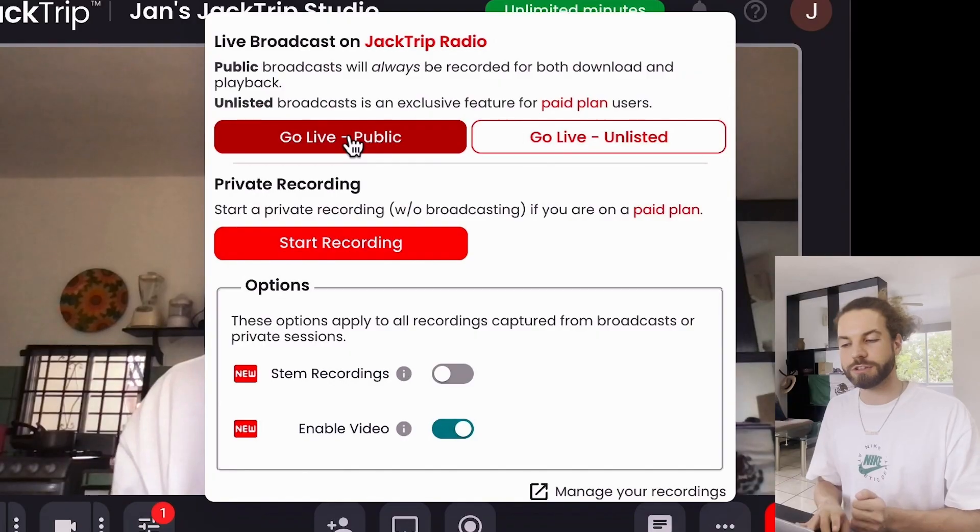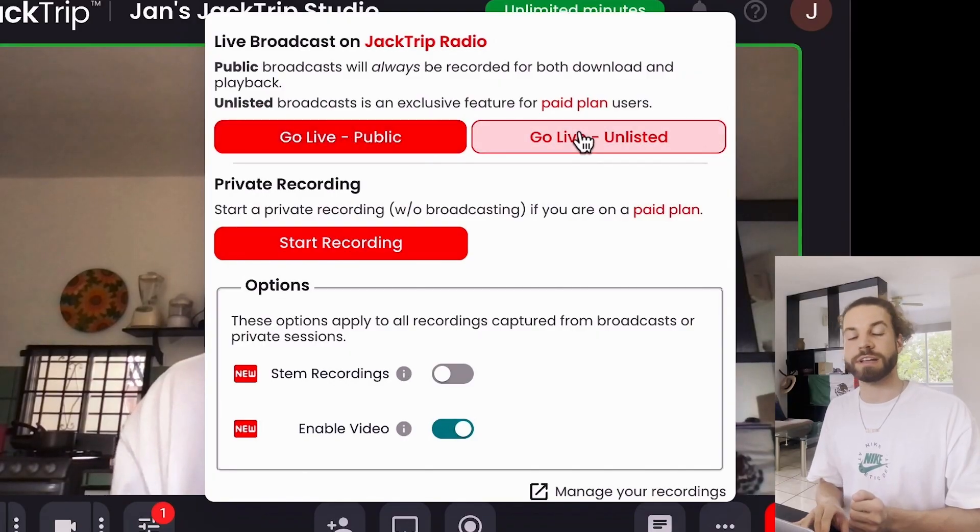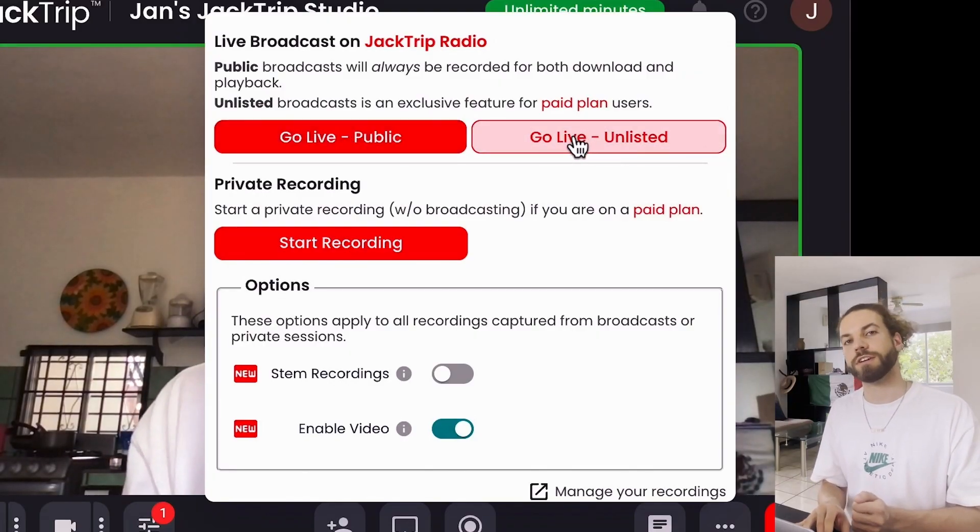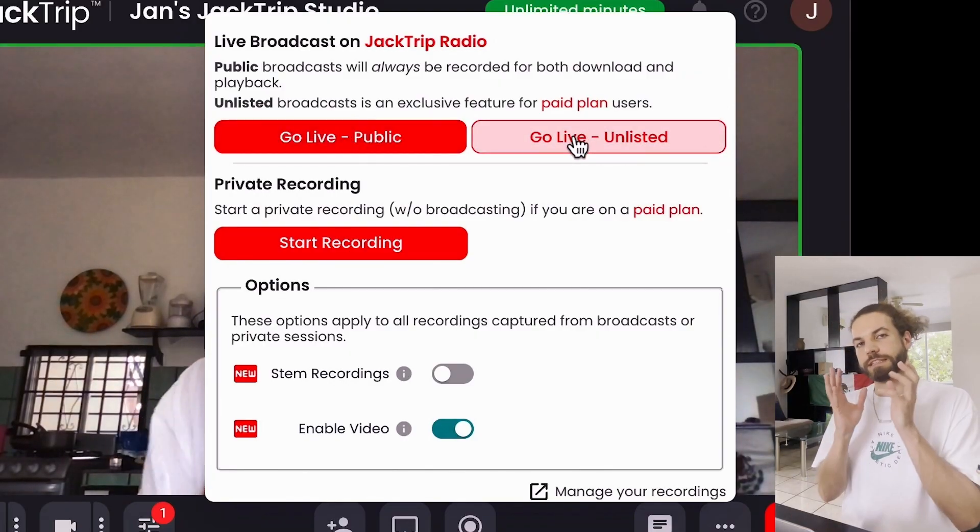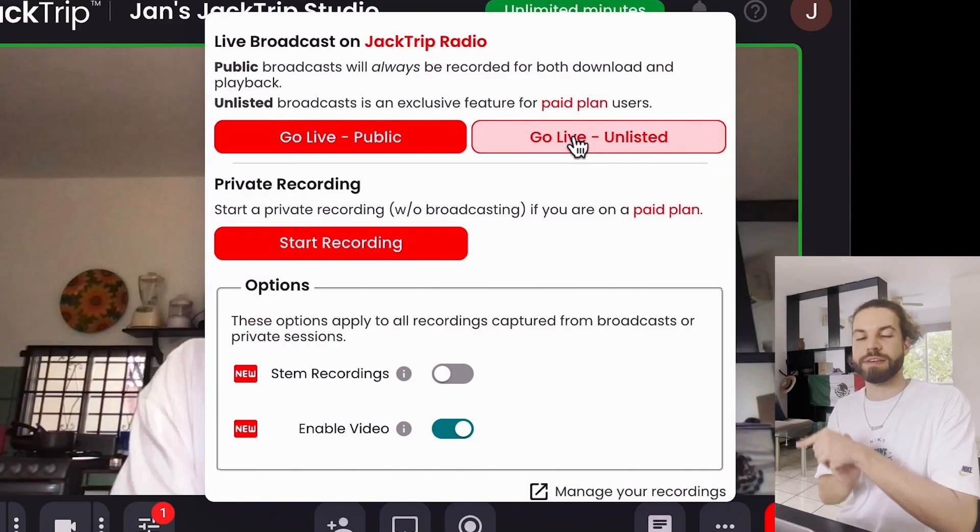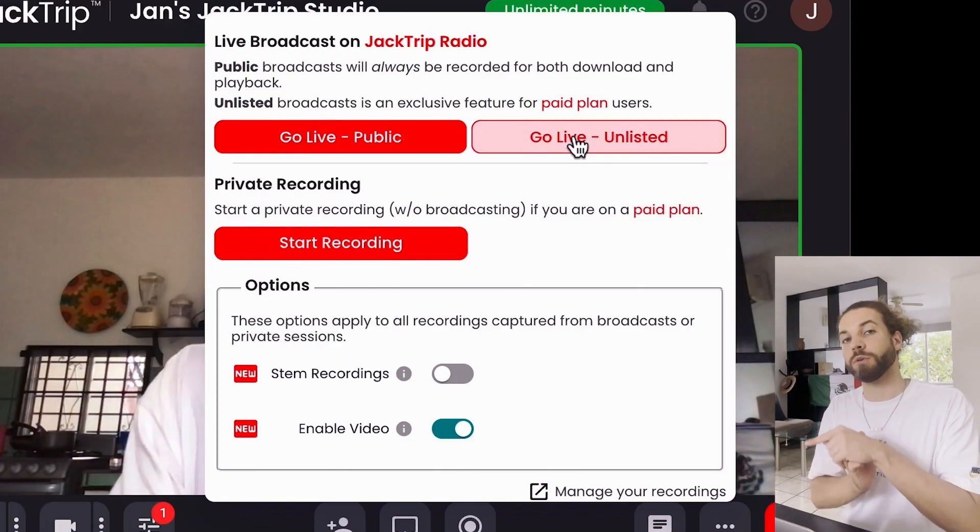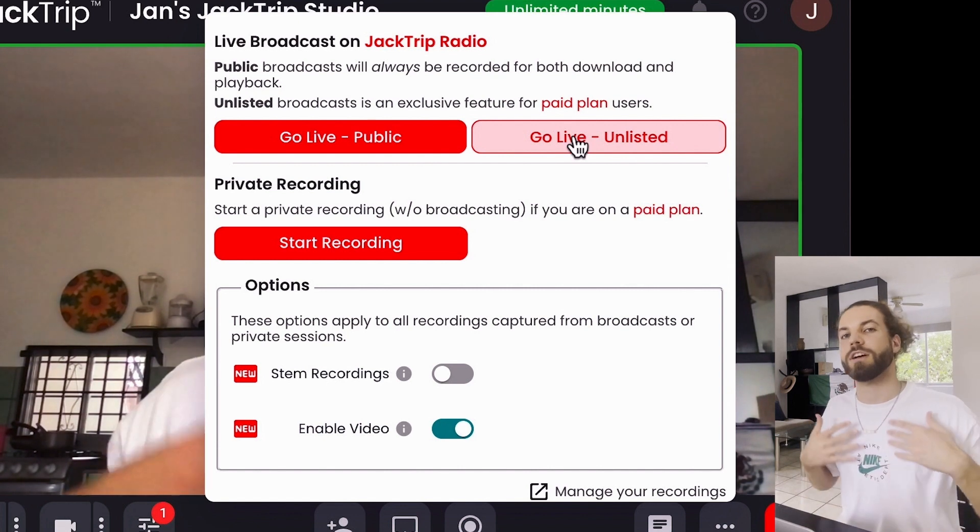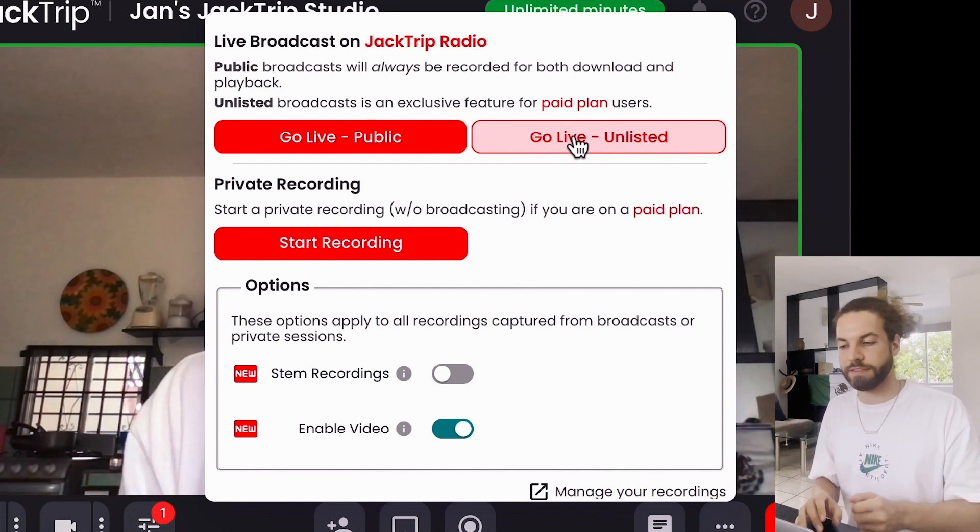There is also the go live unlisted feature allowing you to get a private link that you can share with friends or anyone who wants to. And then they can join in, only them. It is not public in that sense.